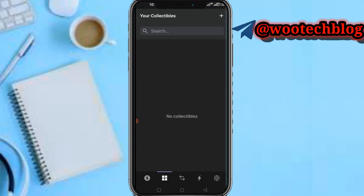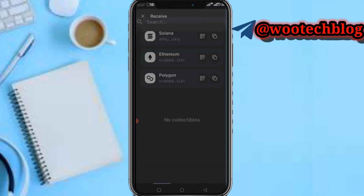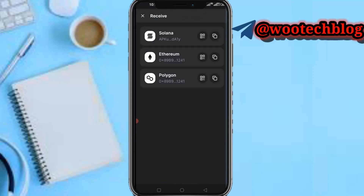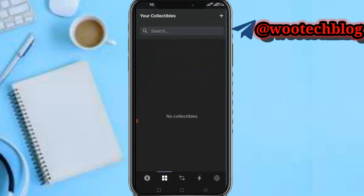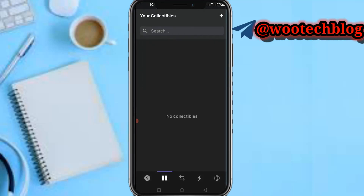On the collectibles section, you'll be able to see if you have any NFTs. You can mint or receive collectibles. You'll see your Solana, Ethereum, or Polygon address — just paste any of these addresses to receive collectibles and NFTs.